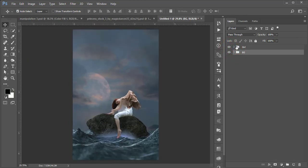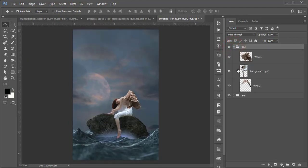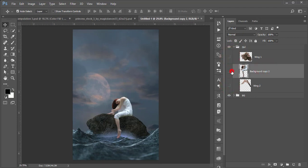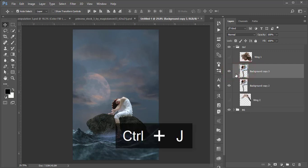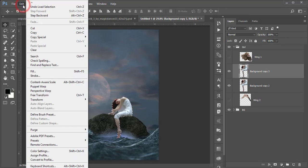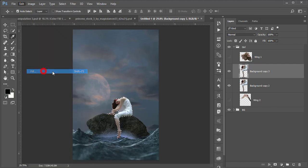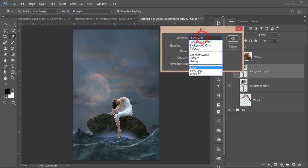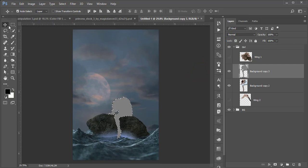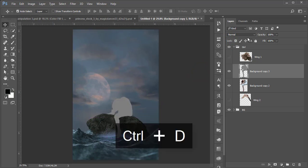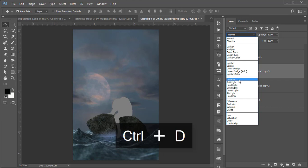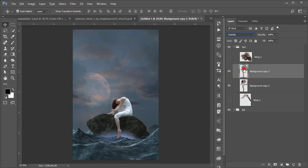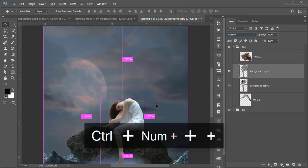Now I'll apply dodge and burn. Turn off the wings, select the girl layer, and press Ctrl+J to copy it. Then hold Ctrl, click the layer thumbnail to load the selection, go to Edit, Fill, and choose 50% Gray. Press Ctrl+D to deselect, then set the blending mode to Overlay.